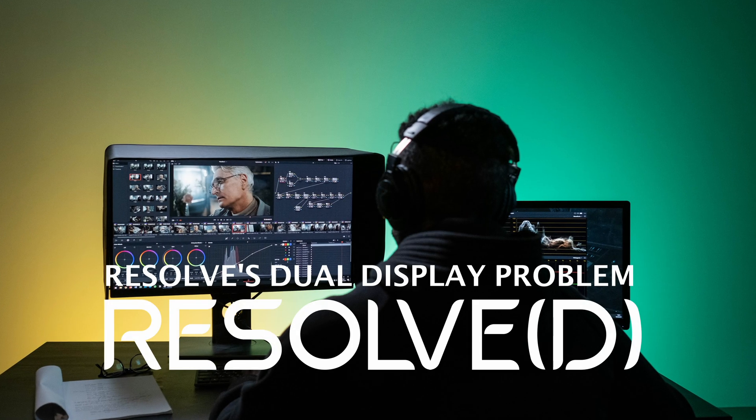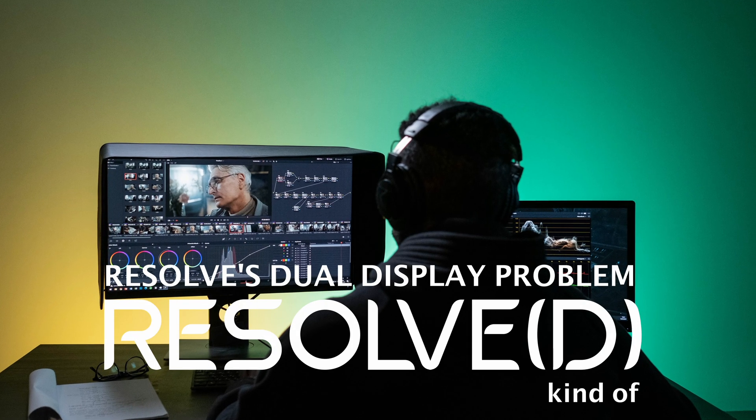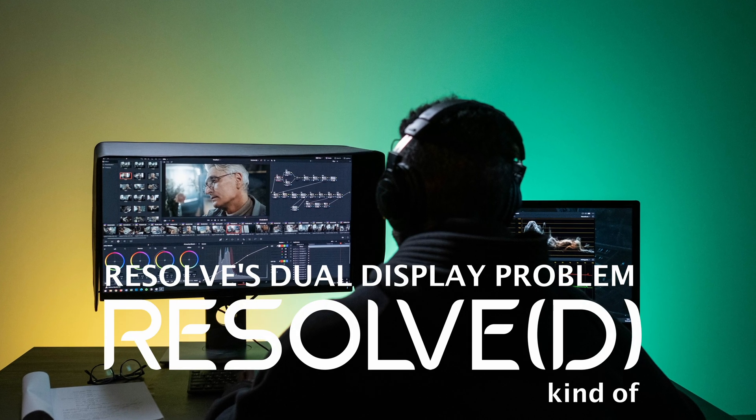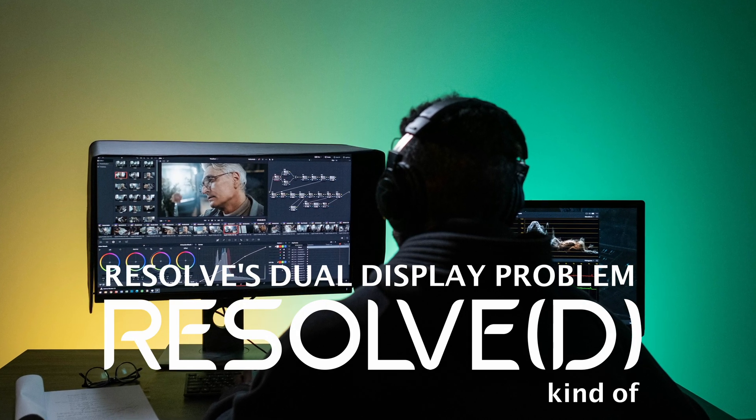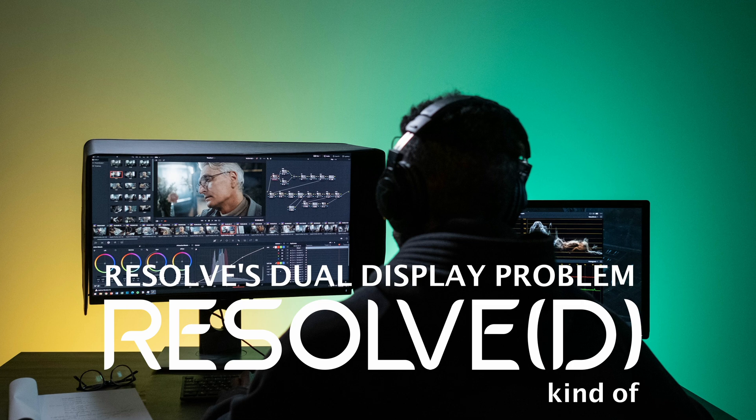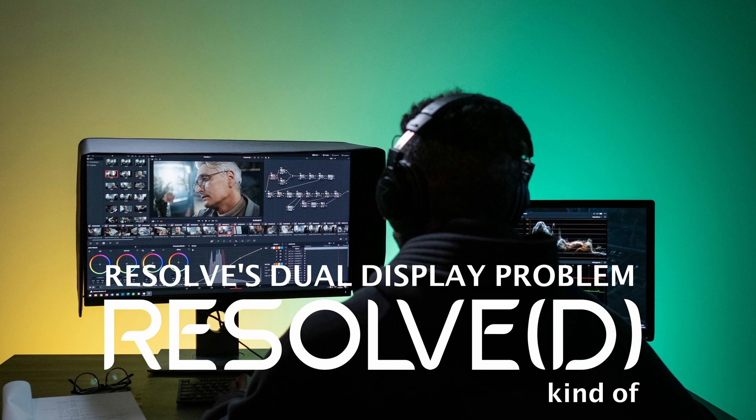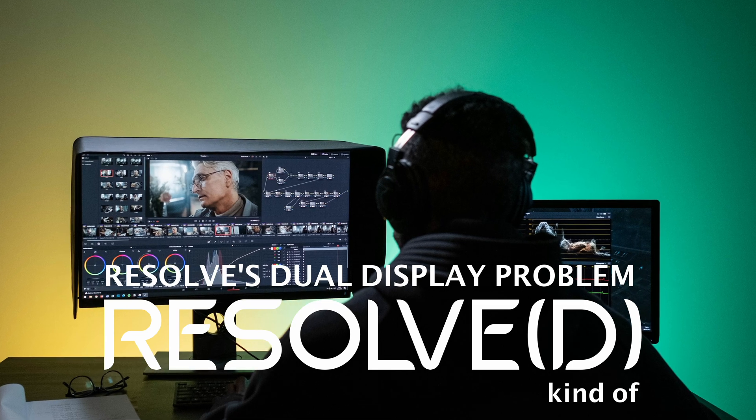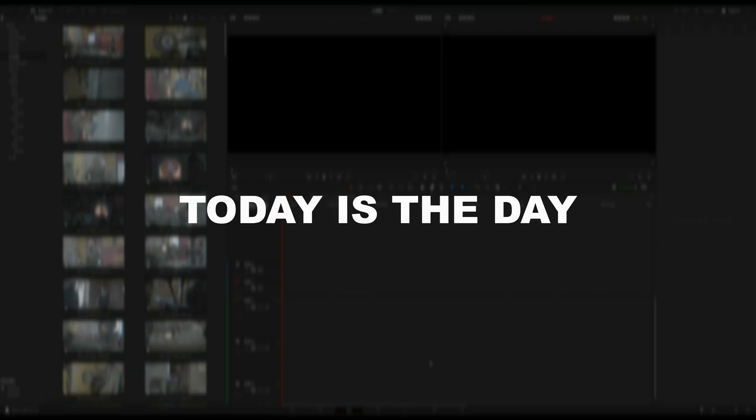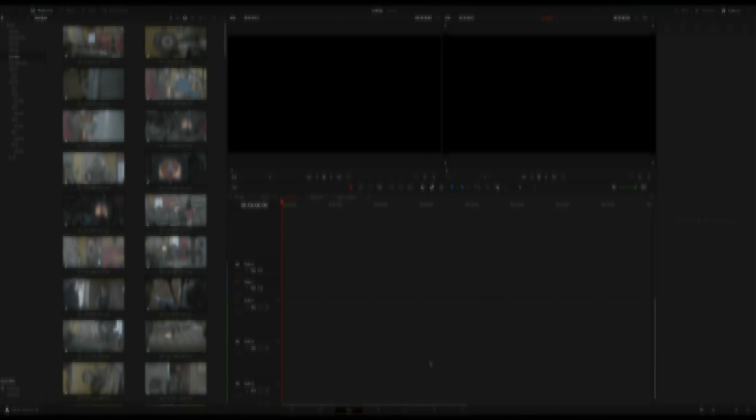This short clip is for you who are fed up with the way Resolve handles dual screens and panels that you can't arrange the way you want. I just found something that made my entire day. I love Resolve but I hate their dual screen setup, so I hooked up a small monitor.